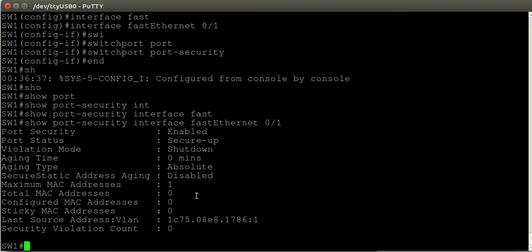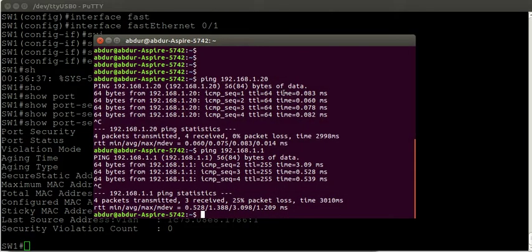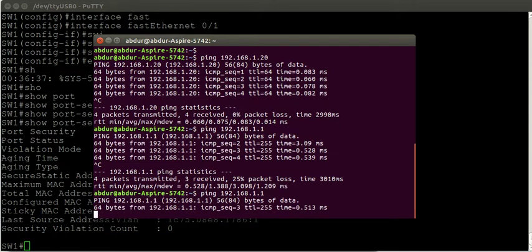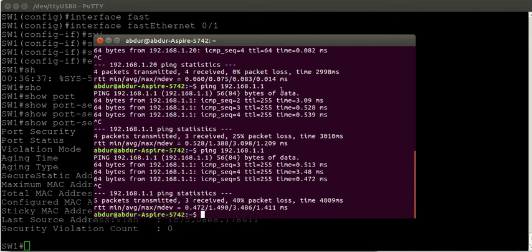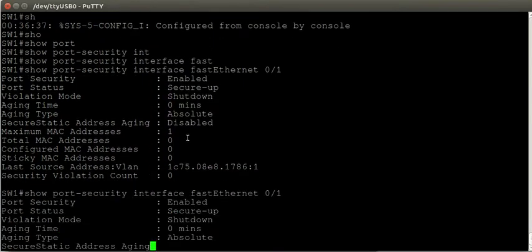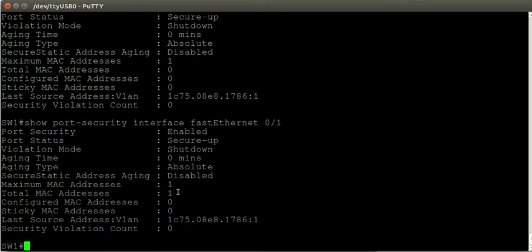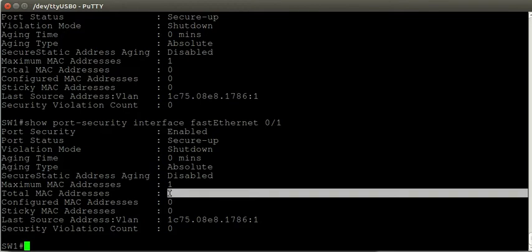I haven't told the switch what MAC address it should expect to receive frames from on this interface — the switch has to learn that itself. Port security is enabled, but at the moment it doesn't know which MAC address it should trust. So I need to generate some traffic so the switch can learn which MAC address is trusted. I'm going to ping the IP address of the switch. The switch has now learned the MAC address of my laptop and sees it as a trusted secure MAC address.